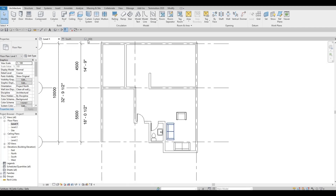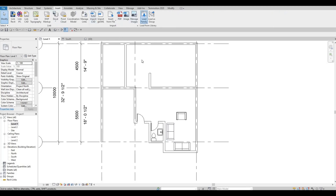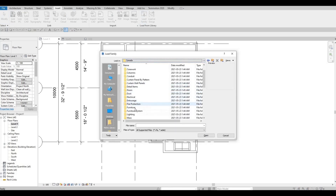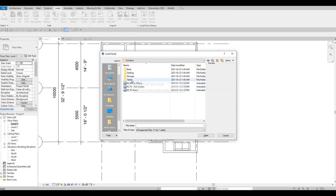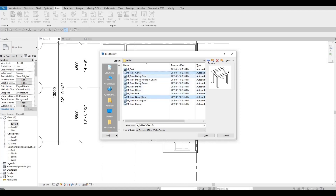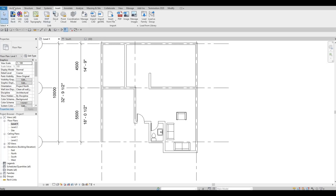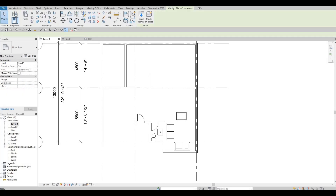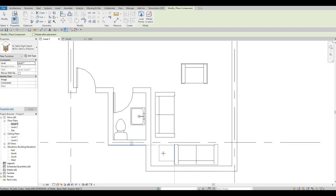First we're going to insert some furniture — we'll add in some tables, starting with a nightstand and then the coffee table. Hold Ctrl, click both of them, and then press Open. Go to Architecture, then Component, and here we have our nightstand. I'm going to add it here.